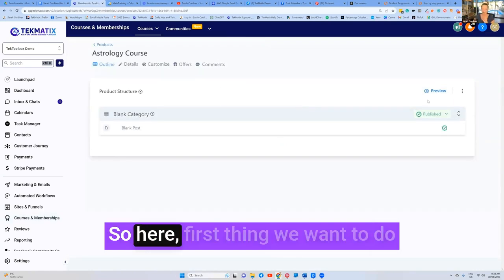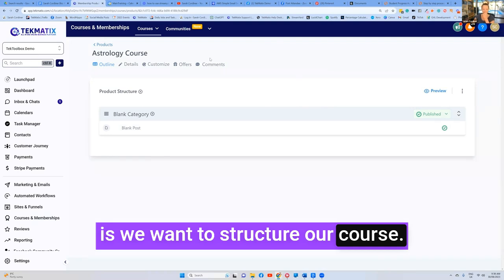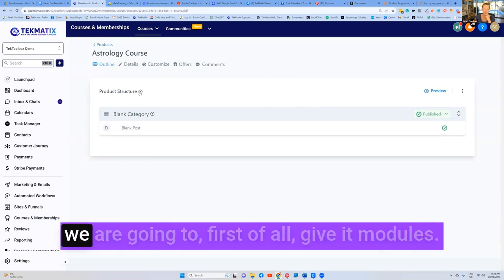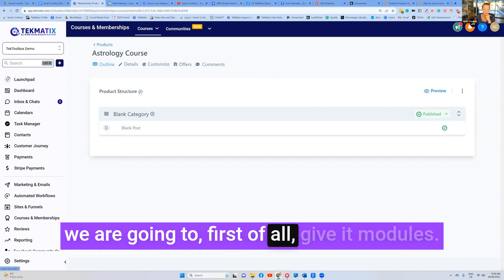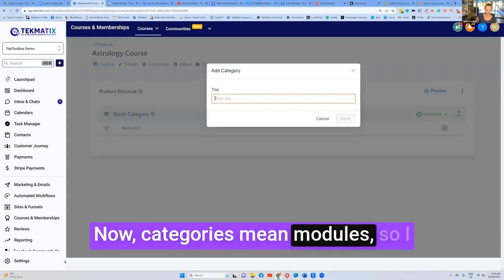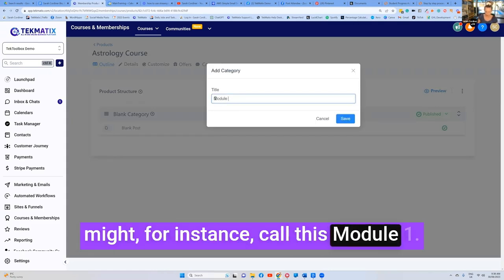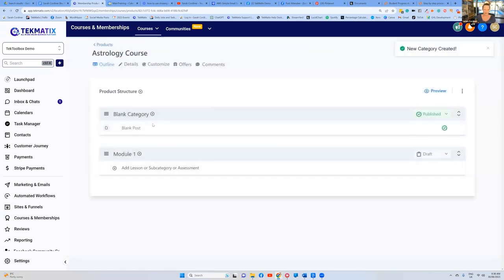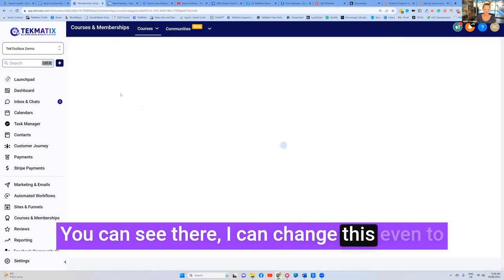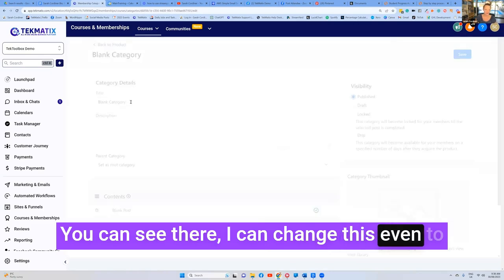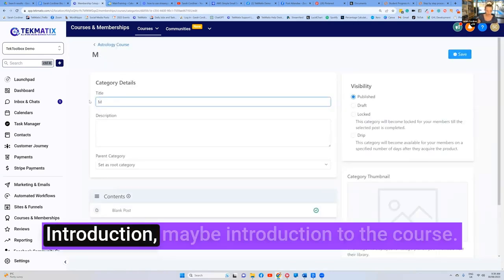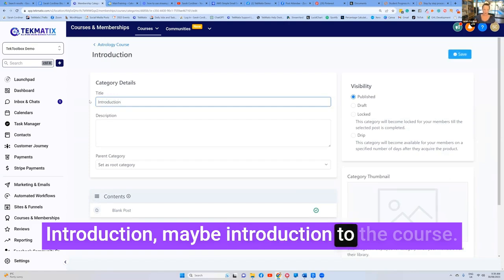So here, first thing we want to do is we want to structure our course. So we're going to structure this out and we are going to, first of all, give it modules. Now categories mean modules. So I might, for instance, call this module. You can see there, I can change this even to introduction, maybe introduction to the course. This is where I can have a little video that says, welcome to the course, tell people what to expect from my course, give them maybe the workbook inside this lesson.